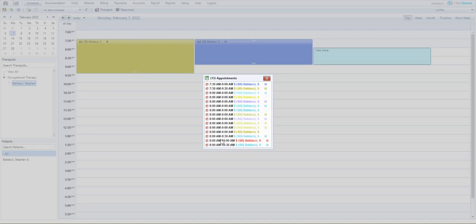Even the longer appointments are a part of this group, the ones that end at 9:30, 10 and 10:30 respectively.